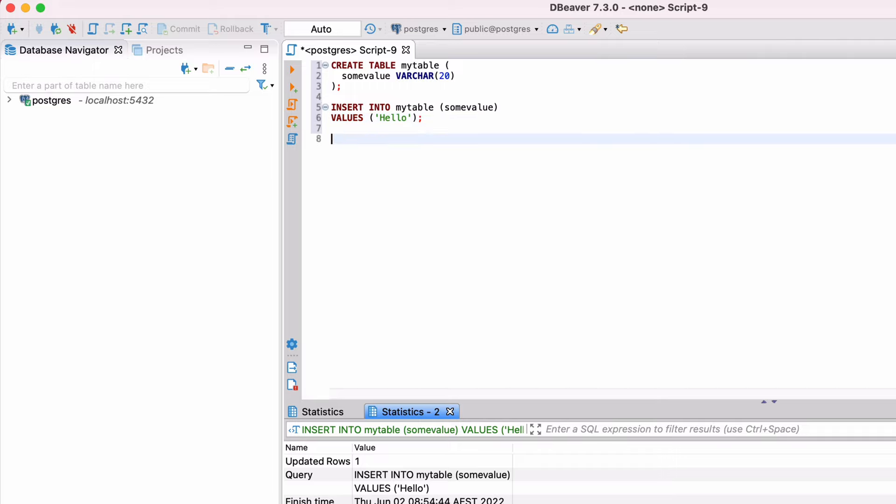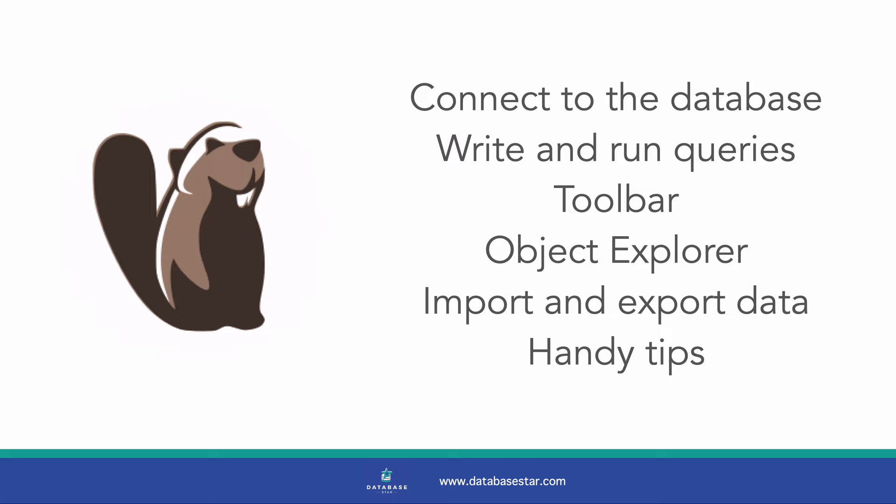If you're interested in learning how to use dBeaver, then this is the video for you. In this video, you'll learn how to connect to a database using the SQL editor dBeaver, write and run queries, learn about the toolbar, view the object explorer, import and export data, and a range of handy tips.